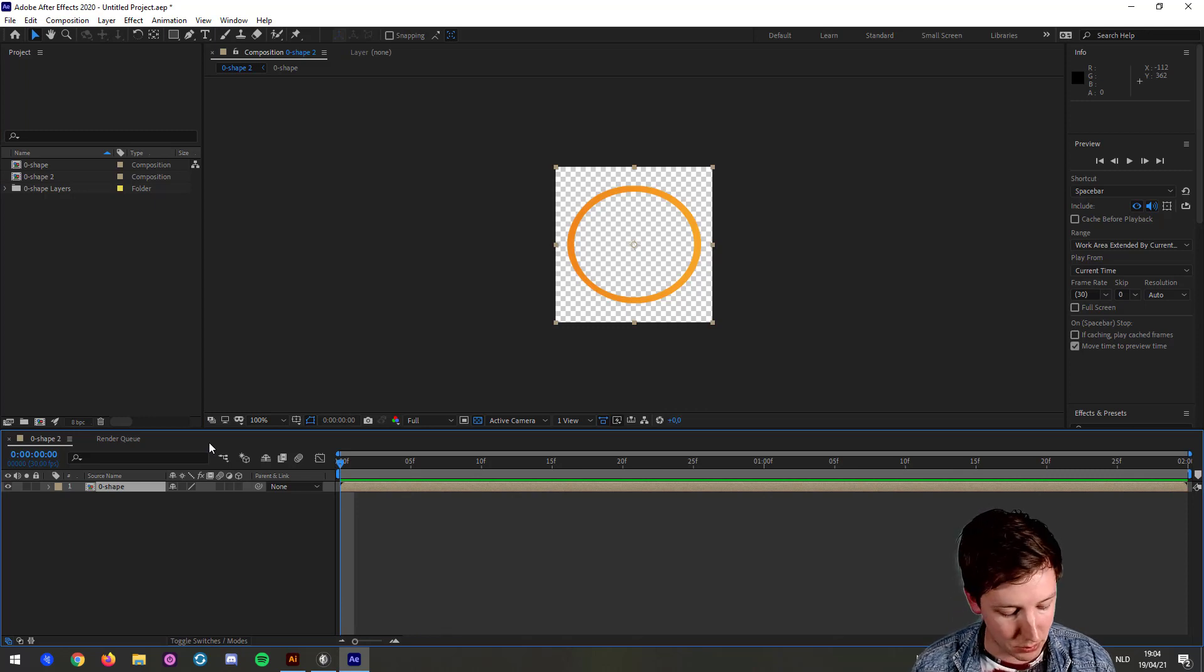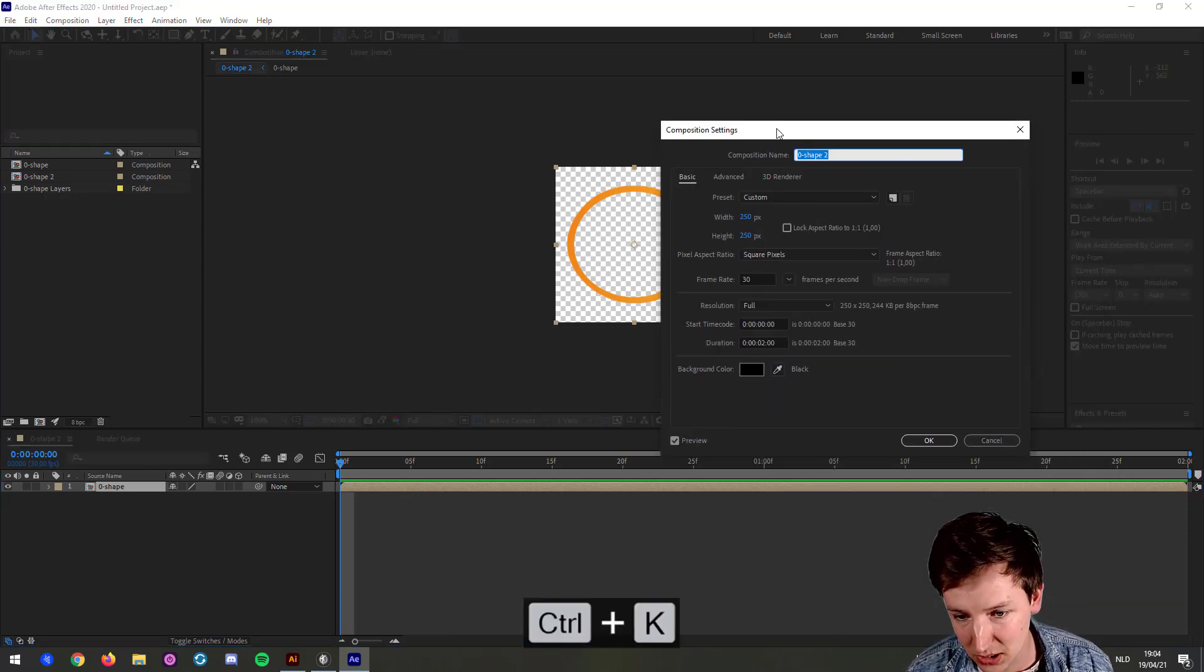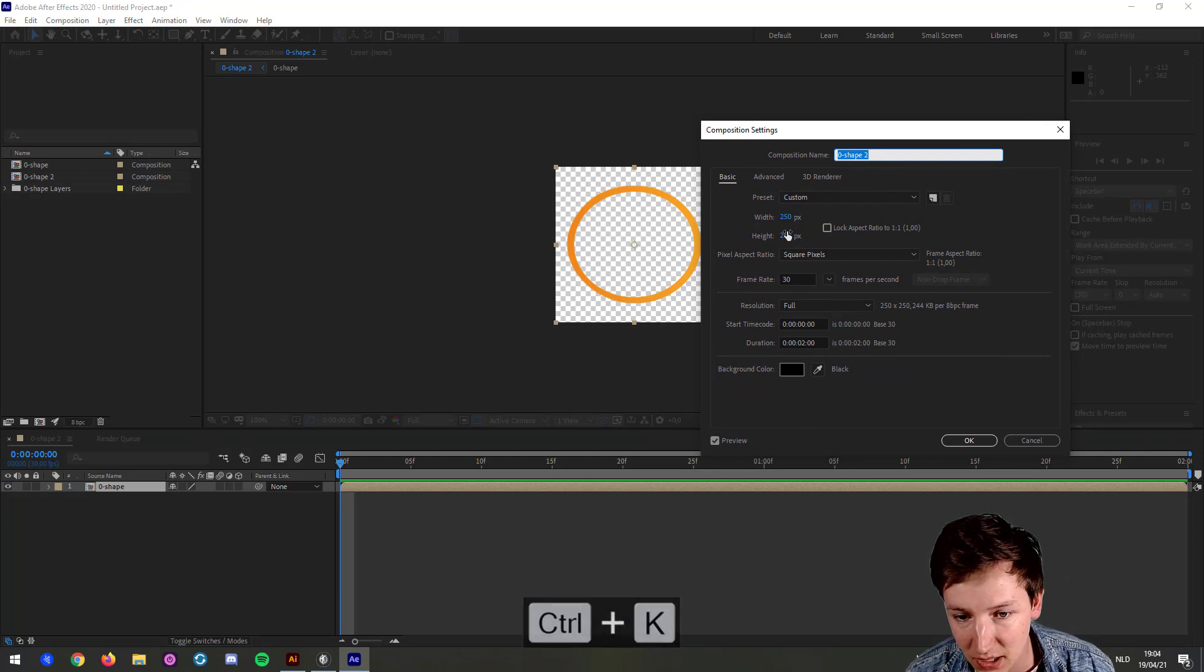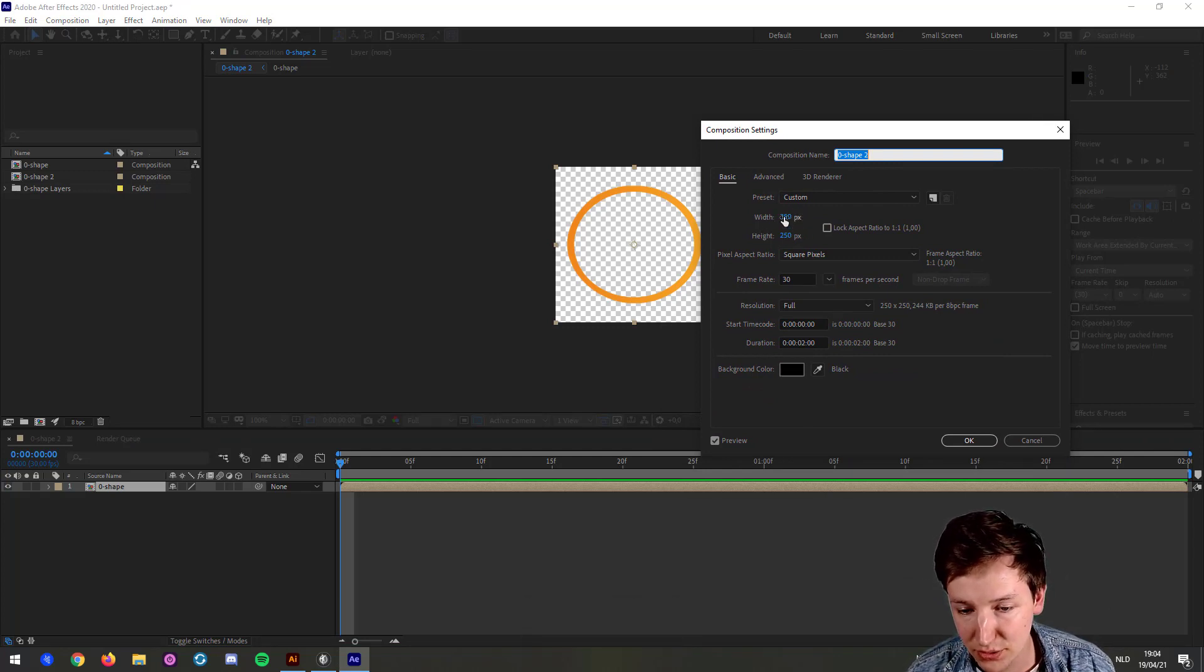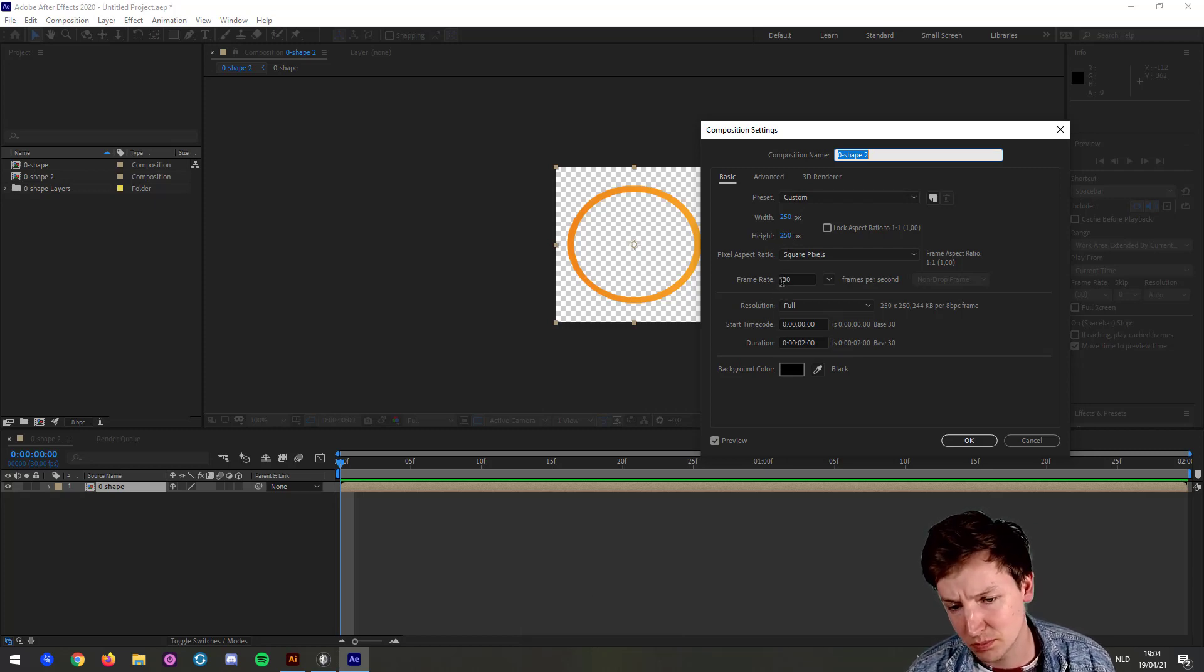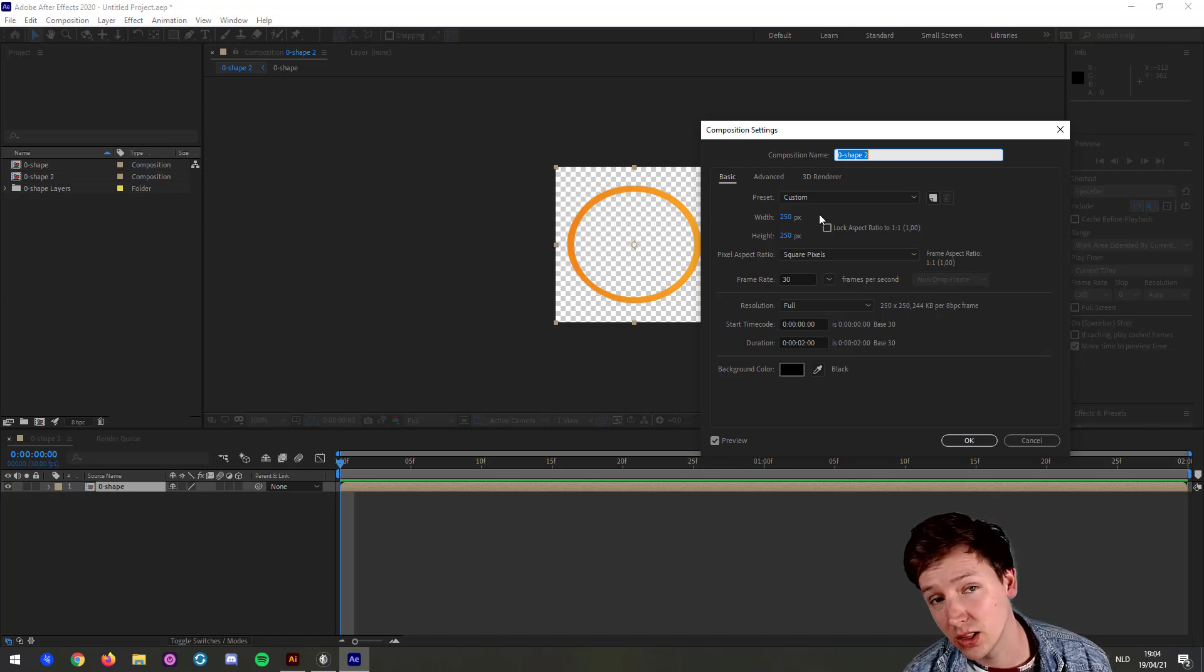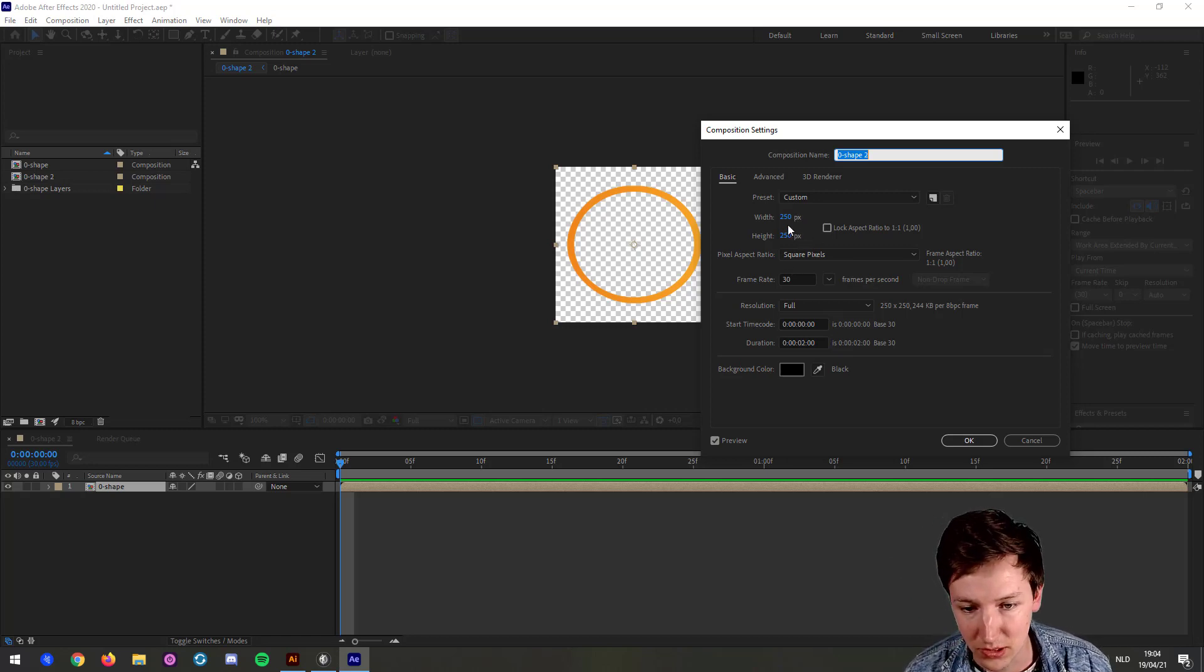I press Control-K, which is Composition Settings, or Command-K. And I use right now 250 pixels by 250 pixels. For me, that is currently more than enough. I might try a little bit lower than this, but this is something to play around with.